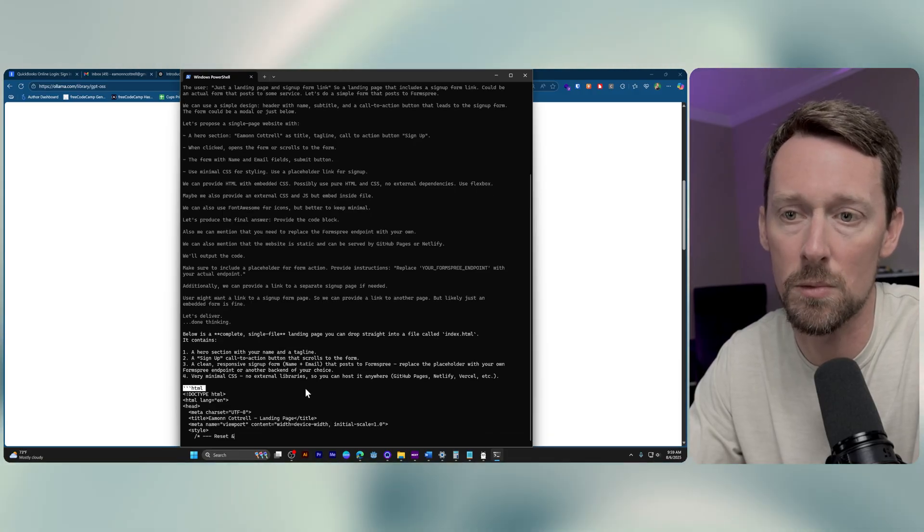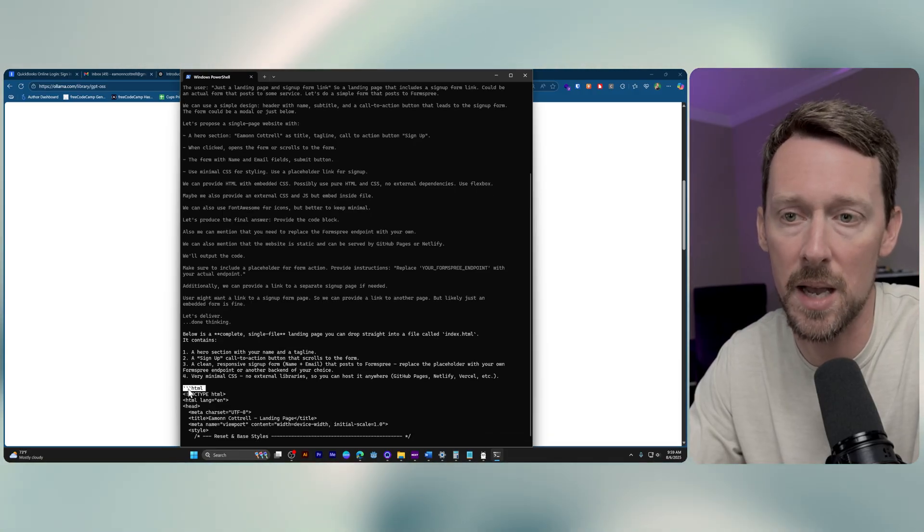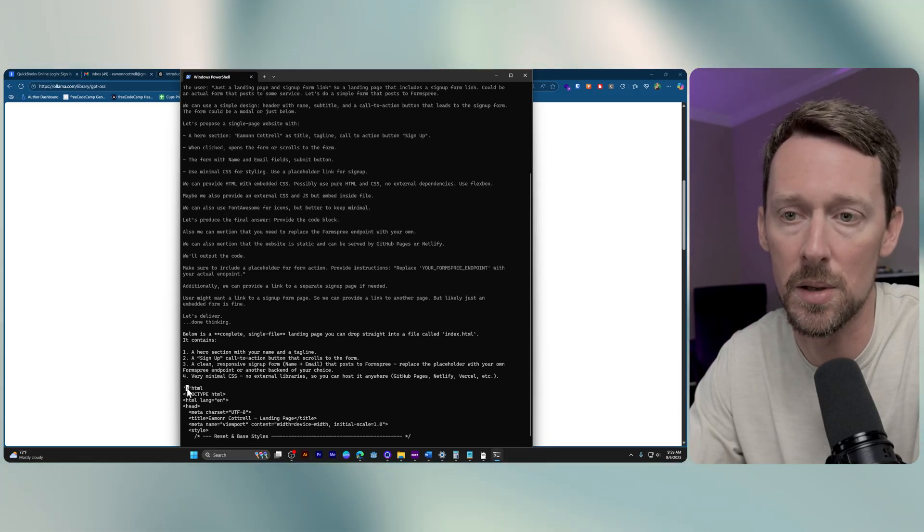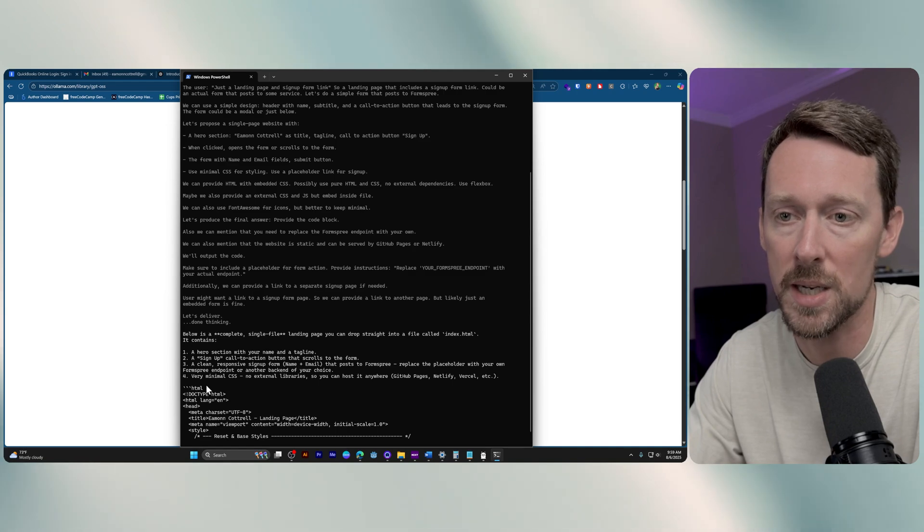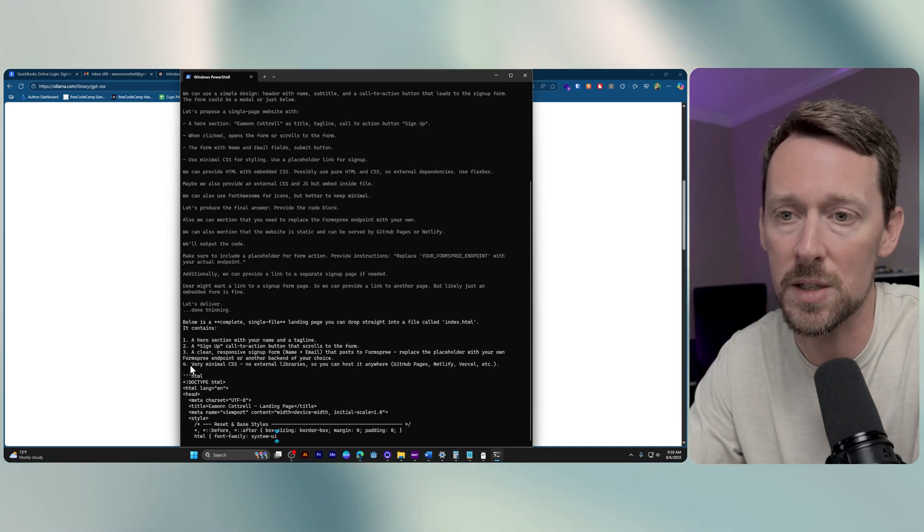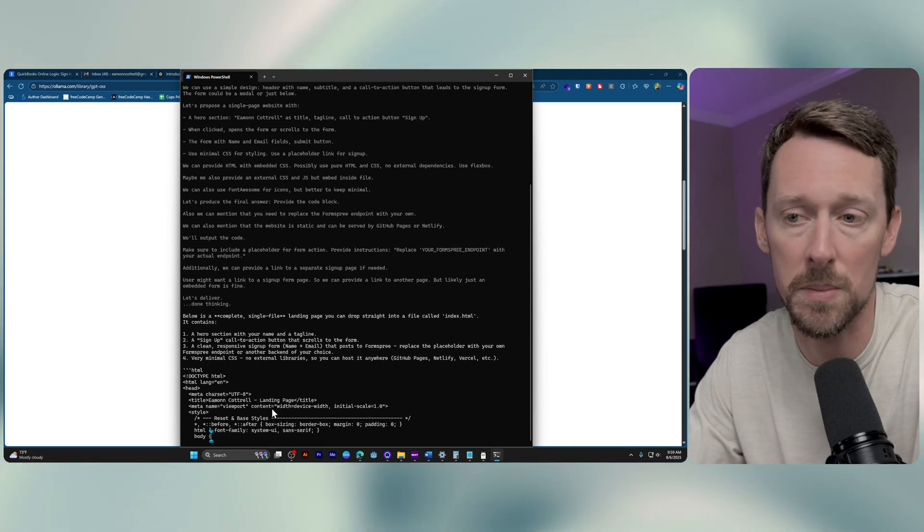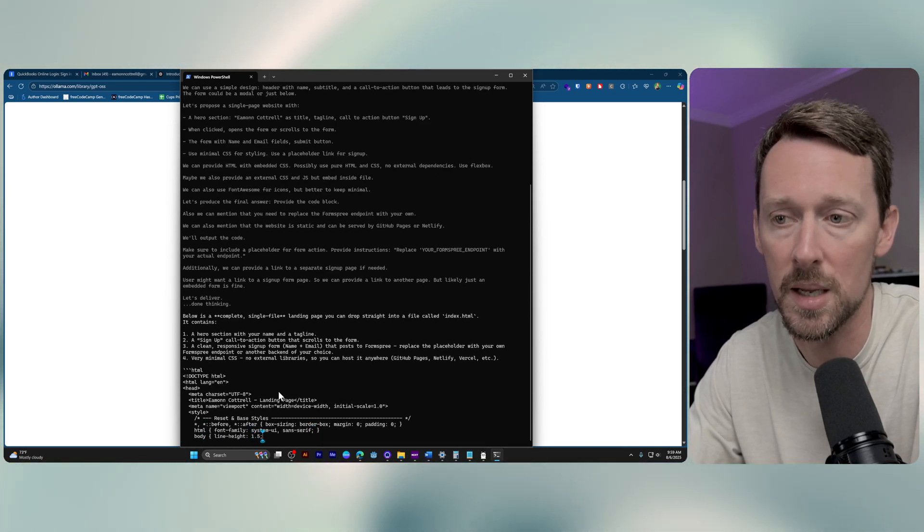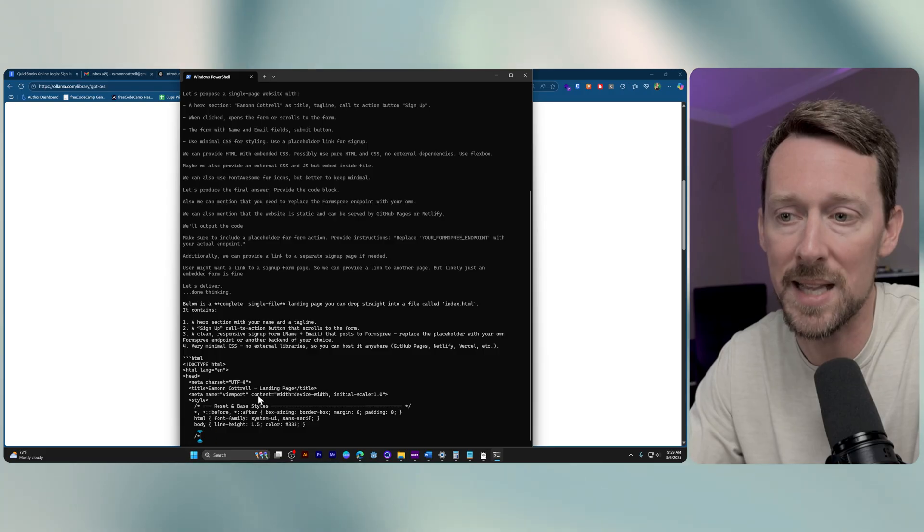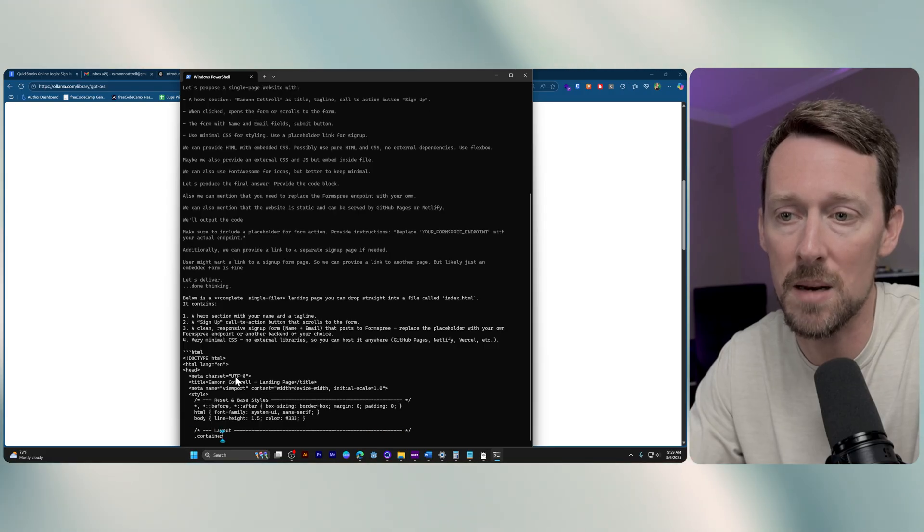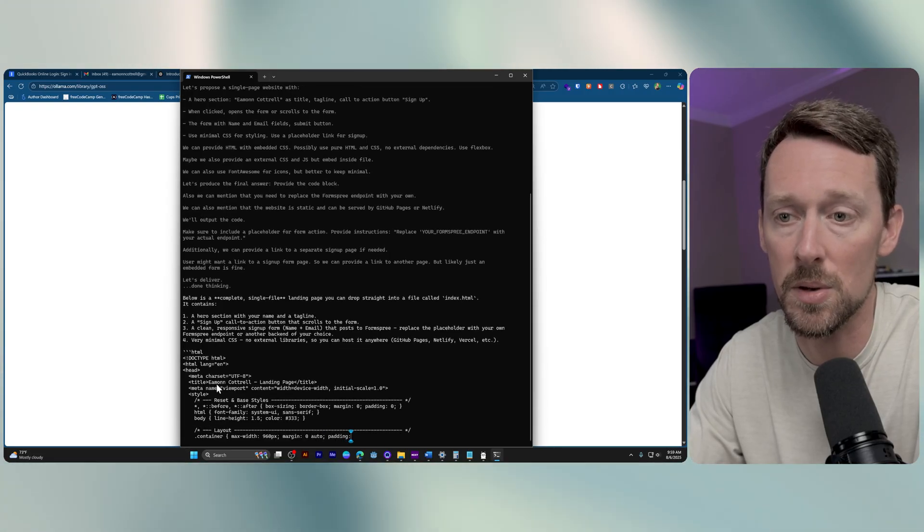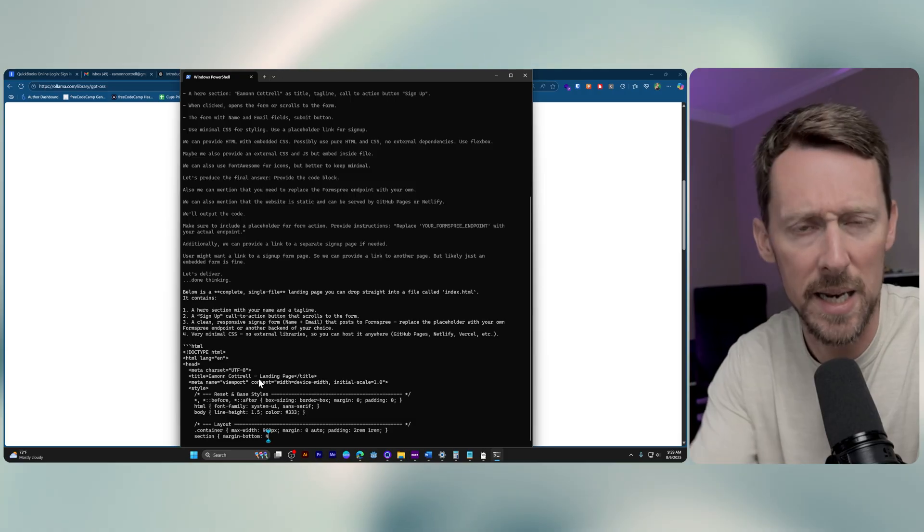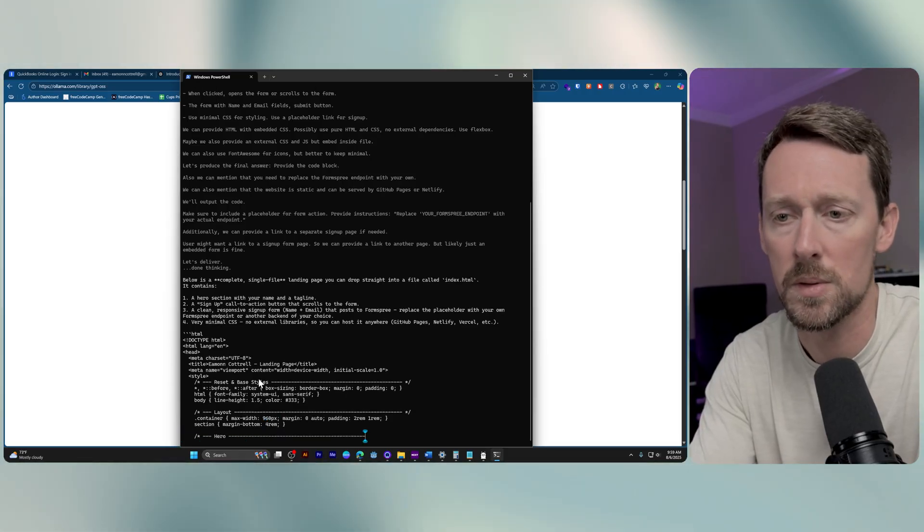It actually writes it in markdown. These three little dashes are for markdown formatting to show that this is going to be a code block. So it's going to write the HTML in markdown, and it's going to give it to us in the same way, kind of slow.